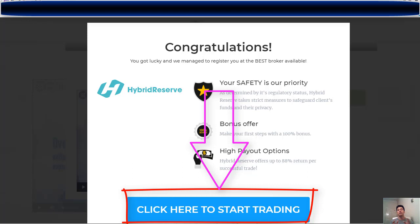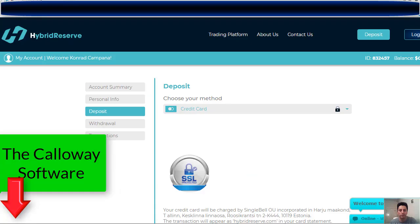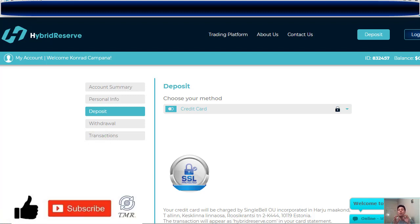After you sign up correctly, you will be assigned a broker. In our case, we got the Hybrid Reserve broker. There's no need to worry — our research found that all the brokers connected to the Callaway software are reliable, and we'll be testing more than one broker to check their performance and compare results.